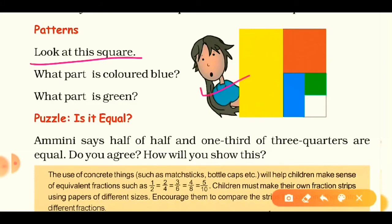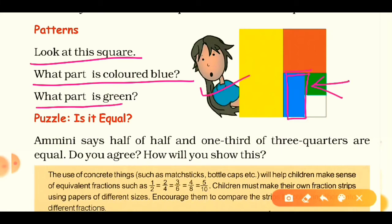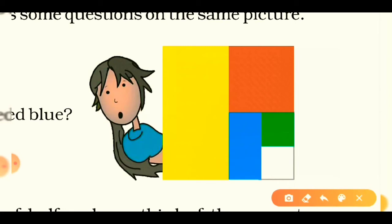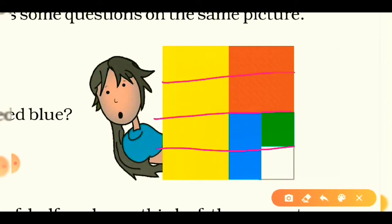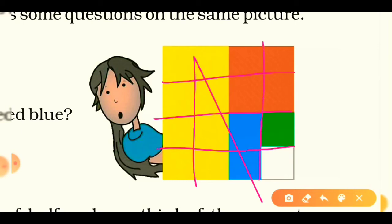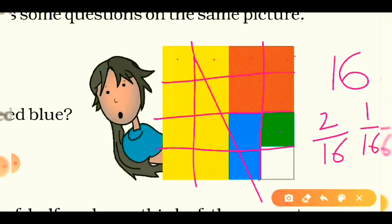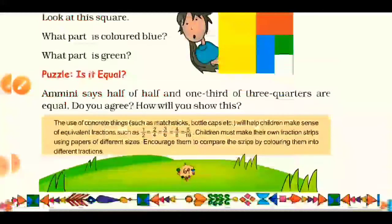Our third topic is patterns. Look at this square — what part is colored blue and what part is green? To find the fractions, divide the square equally using your scale. We get four rows and four columns, giving sixteen total parts. The blue is two-sixteenths of the whole, and the green is one-sixteenth of the whole.